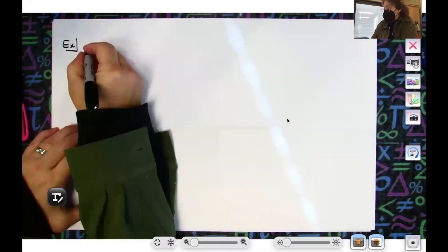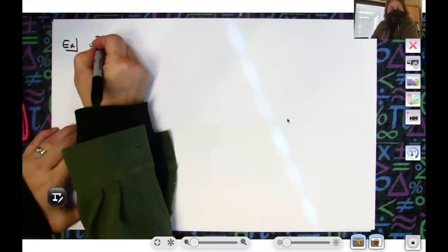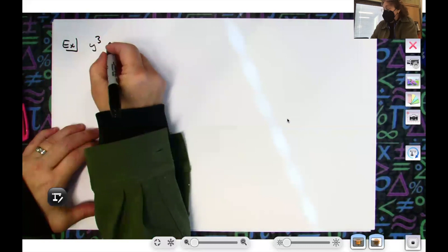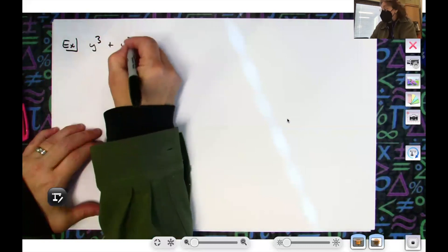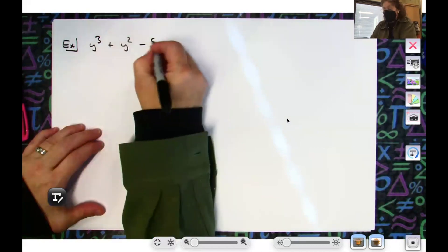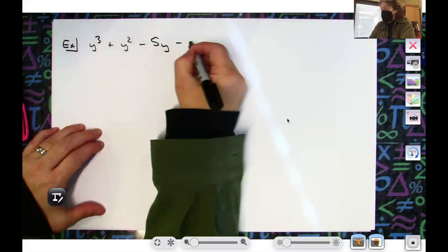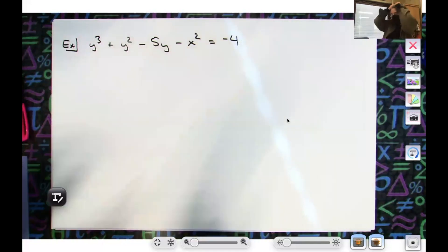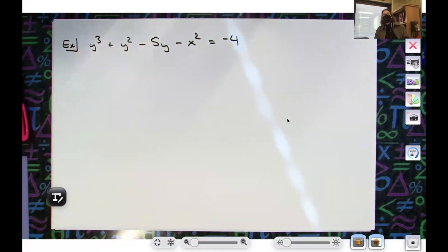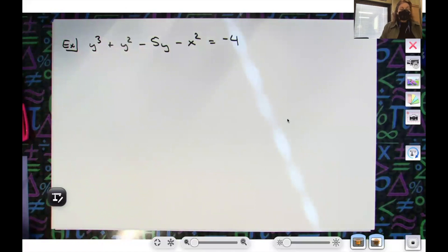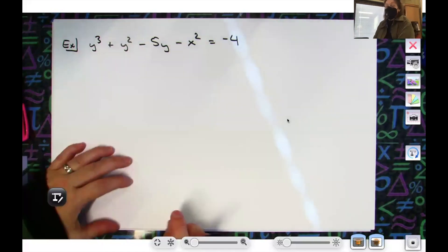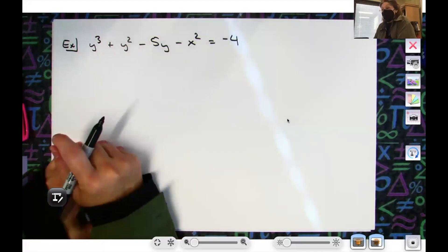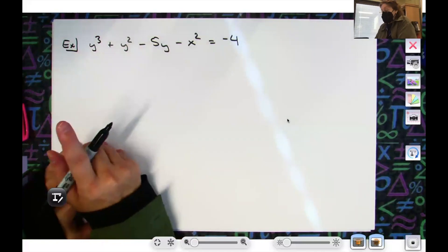Let's do y³ + y² - 5y - x² = -4. This is going to be more on the lines of straightforward than anything else. If that's the original problem in the book, that's what you write down first.